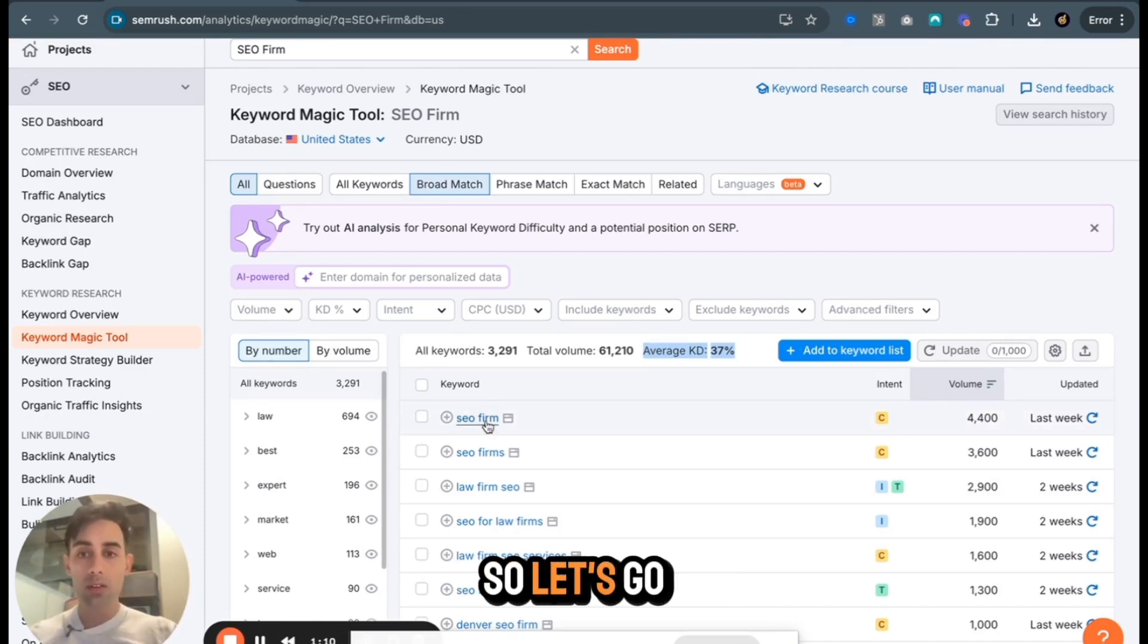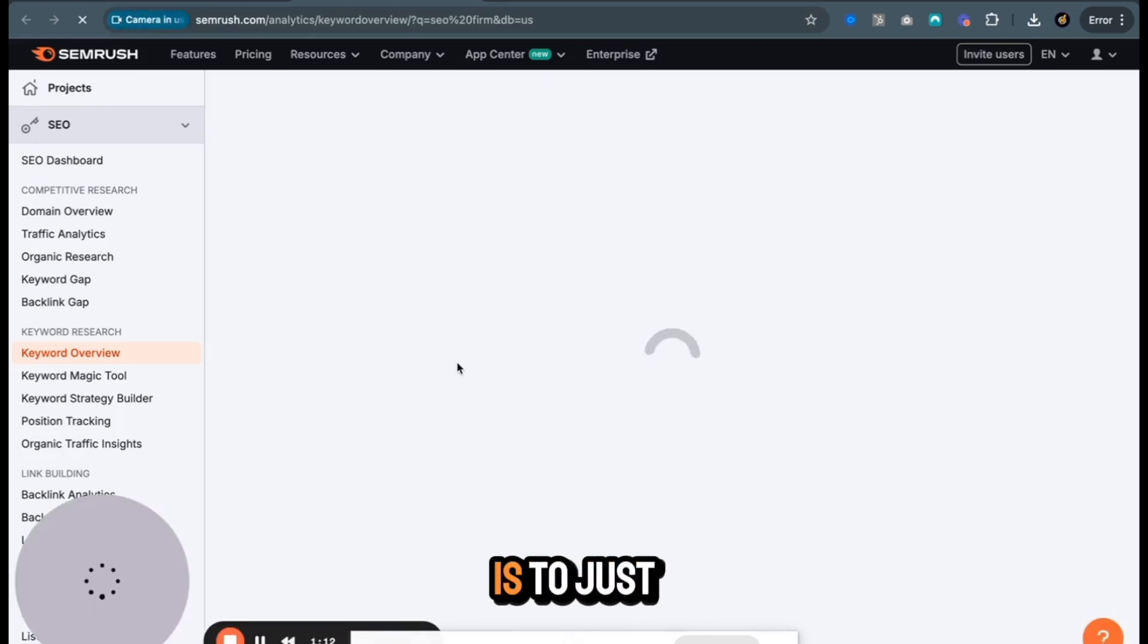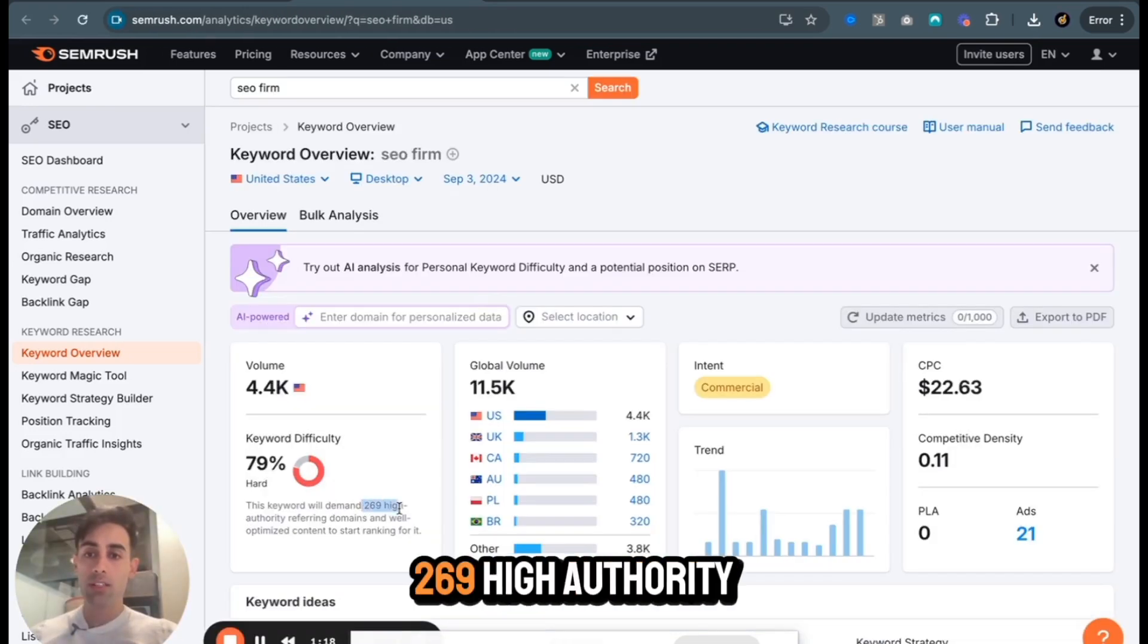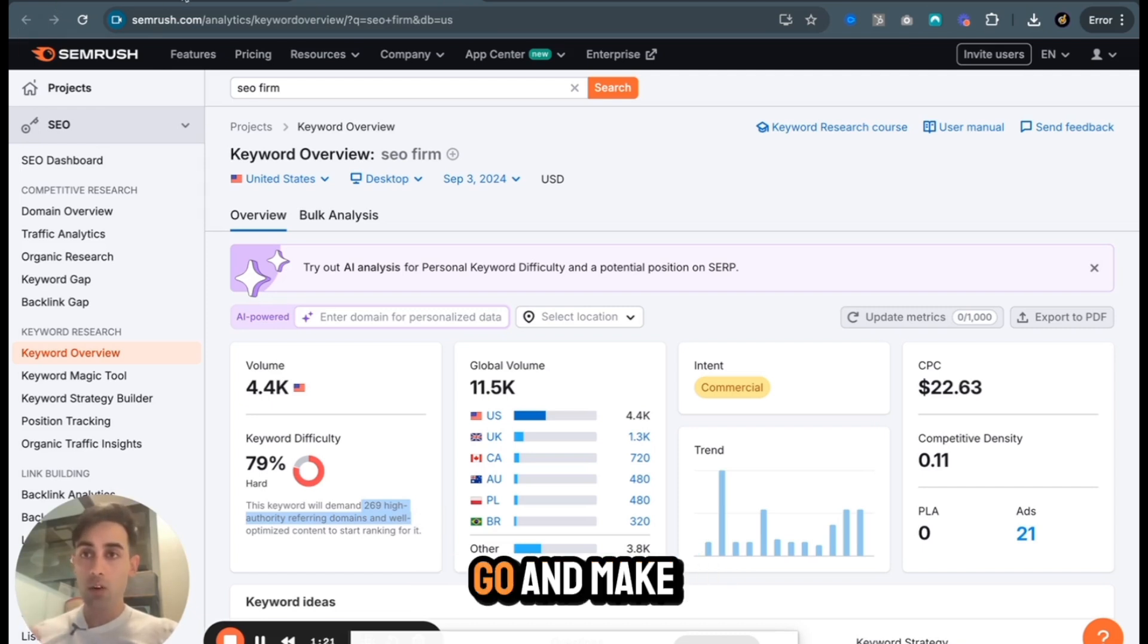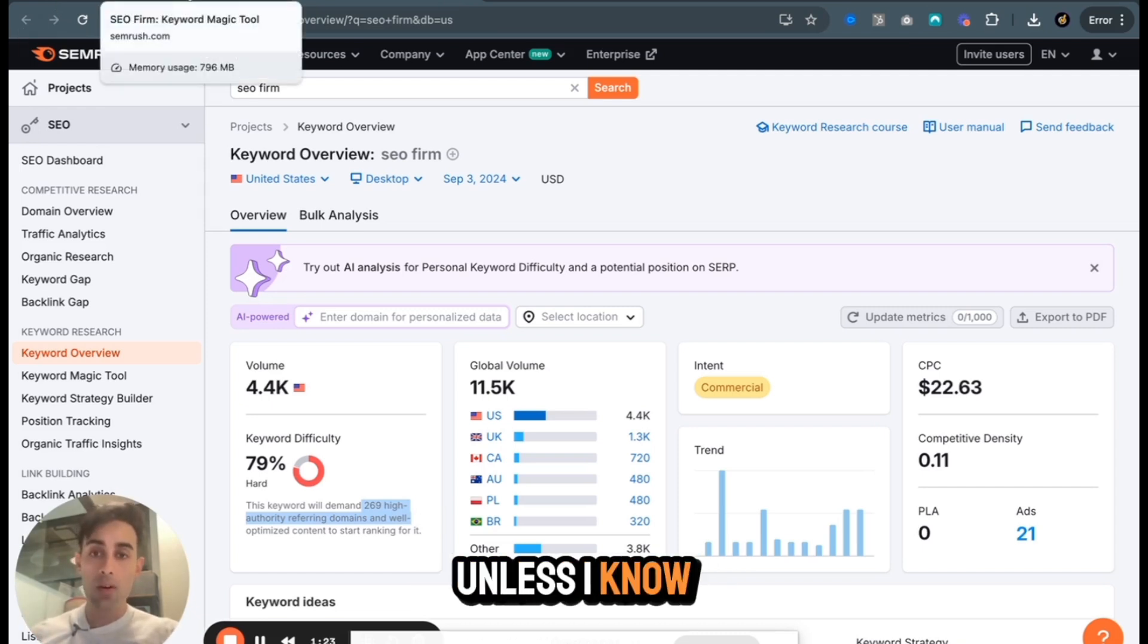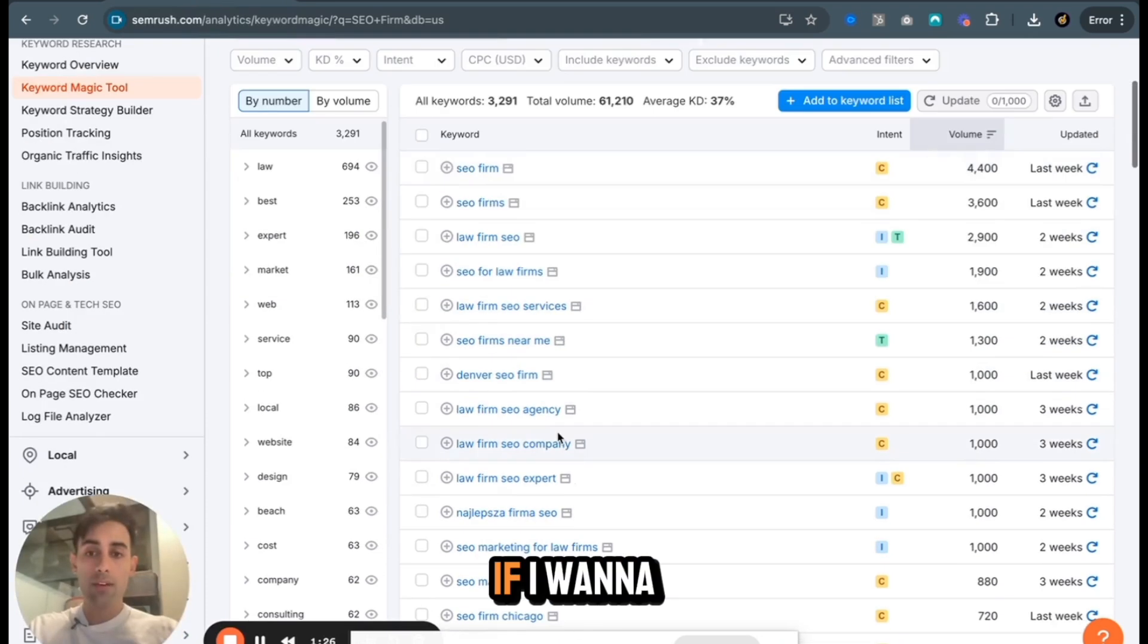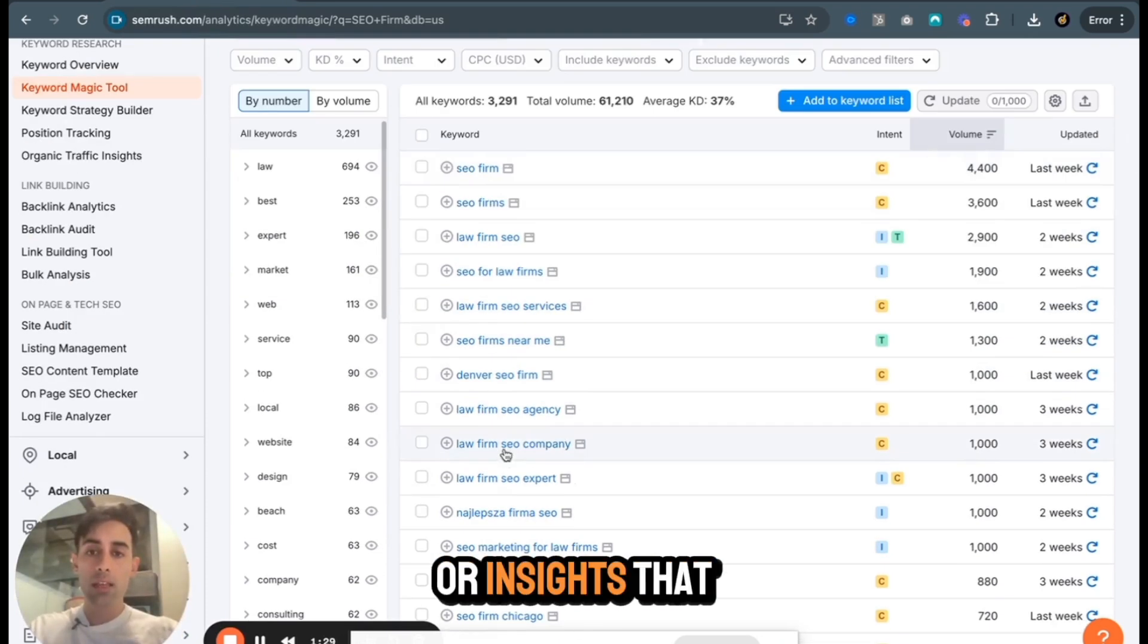So let's go to SEO firm and I'll see how hard it is to just rank for firm. 79, very hard. We need over 269 high authority referring domains. So I wouldn't go and make a blog post with that unless I know I can get those domains. What I would then do if I want to create a bunch of blog posts on my site or insights that are going to bring in leads.